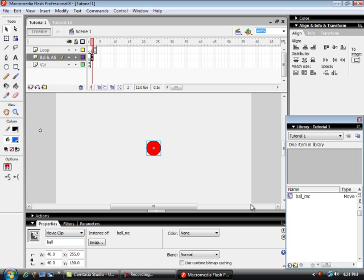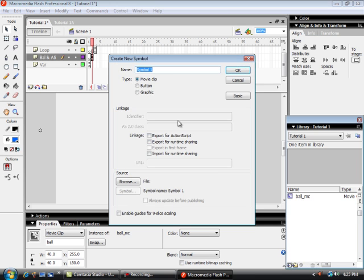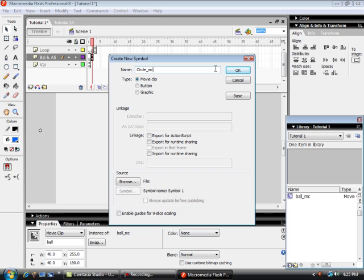We're going to make two targets. They're going to be on two separate movie clips. So there's a movie clip and we'll call this Circle. That's the first target I'm going to make called Circle underscore movie clip. And there it is.